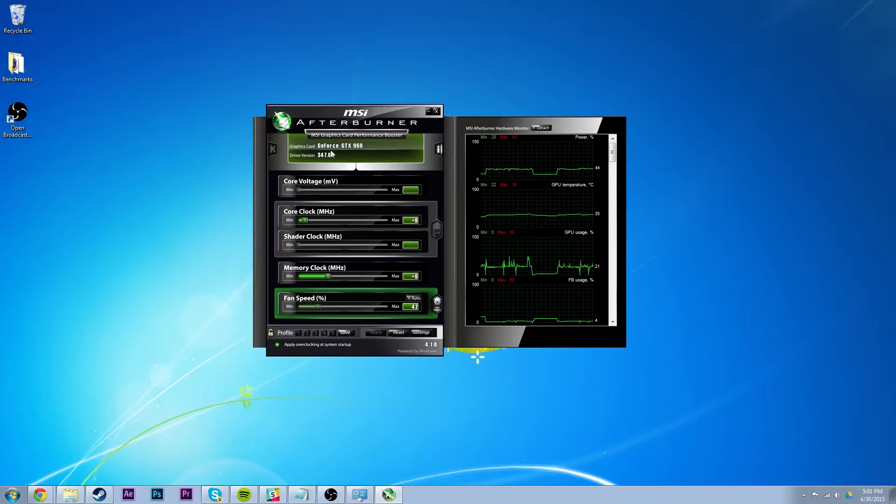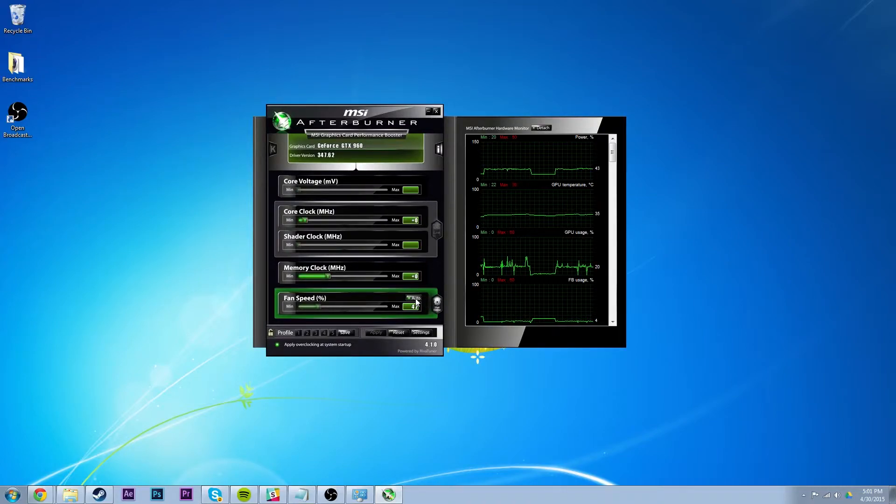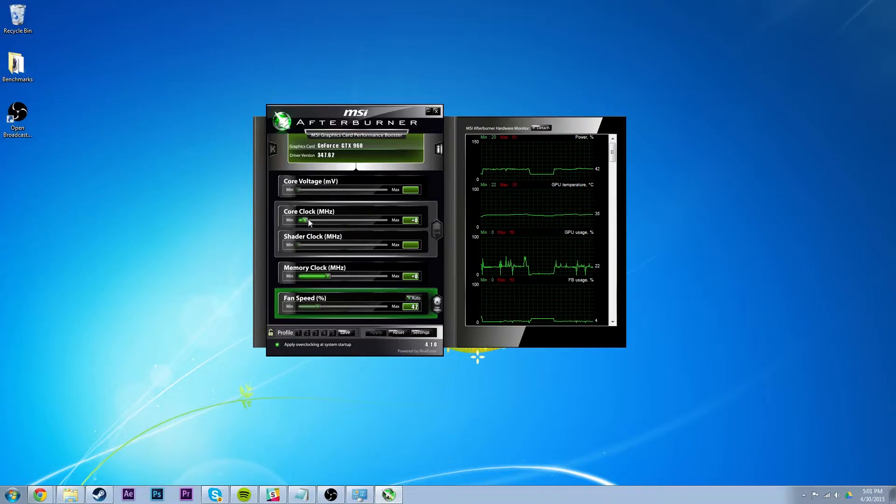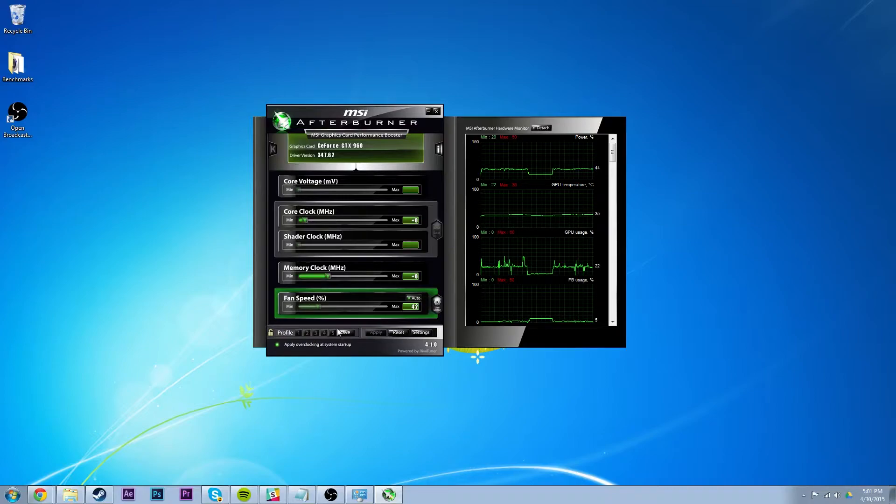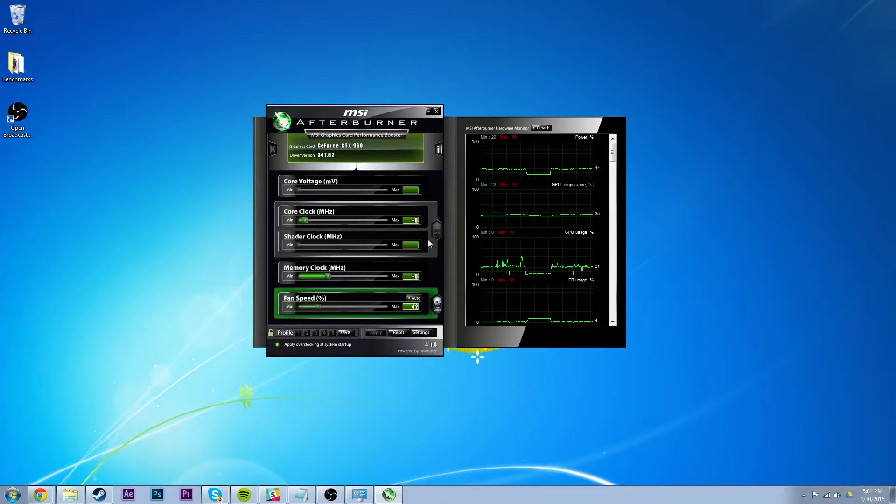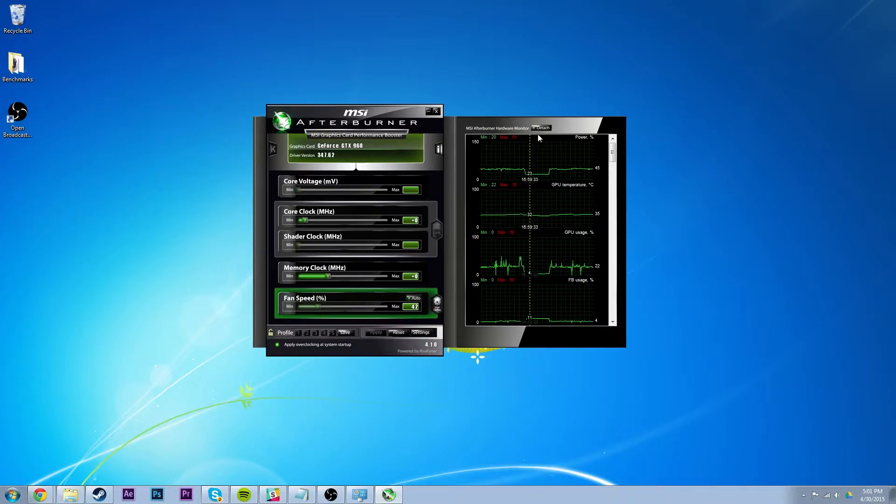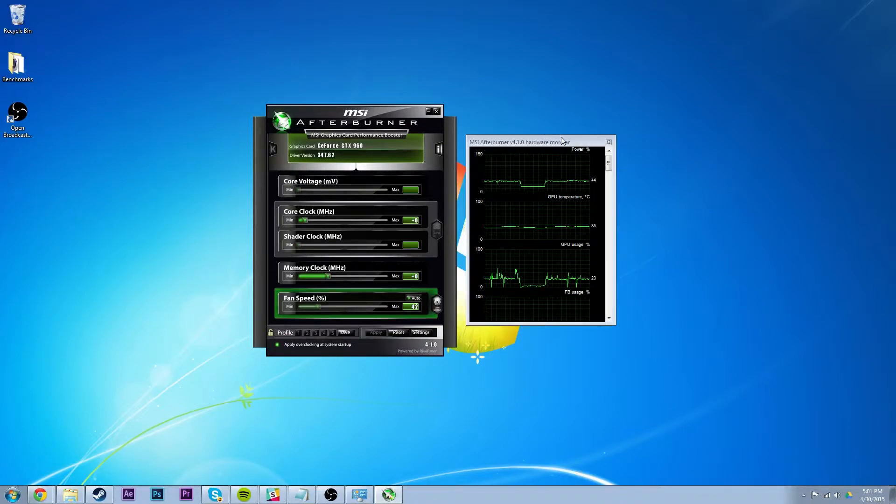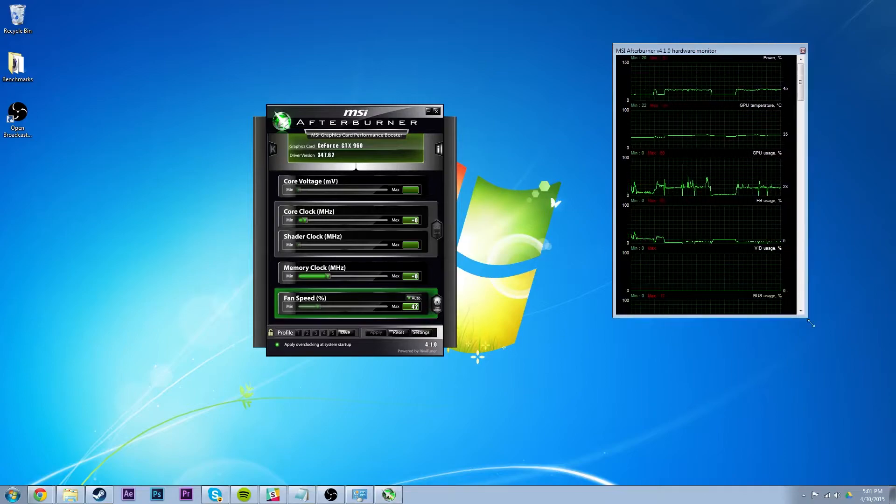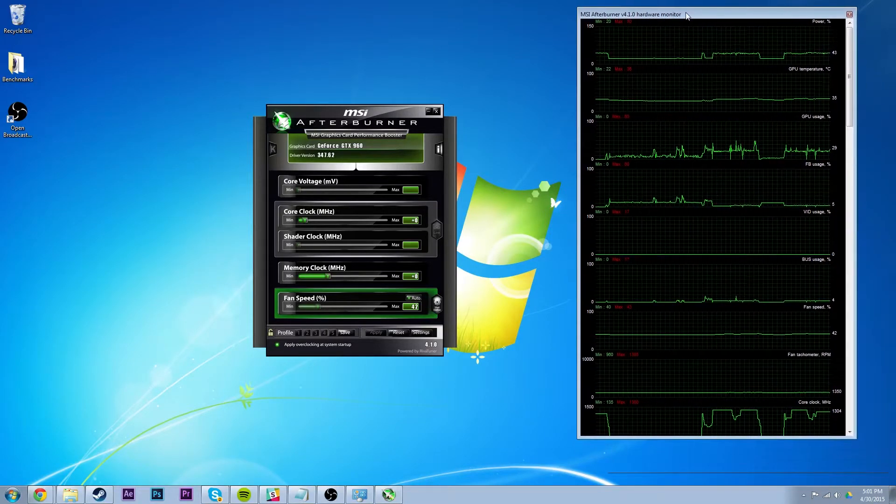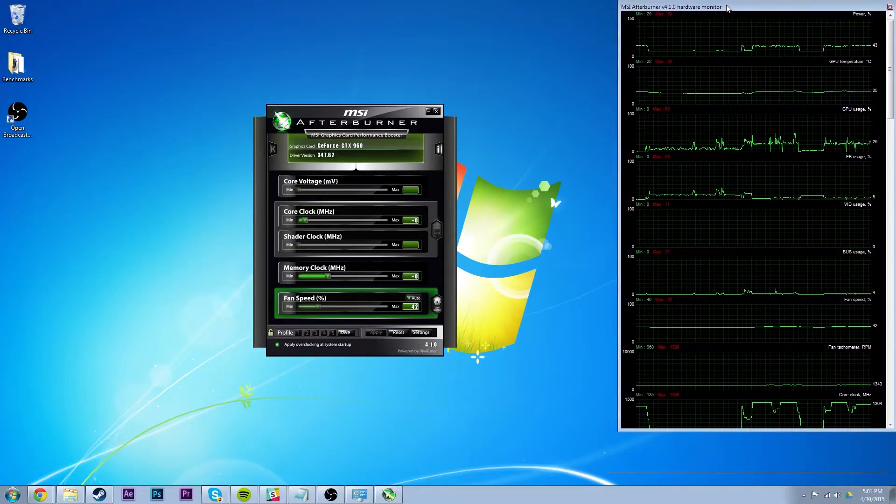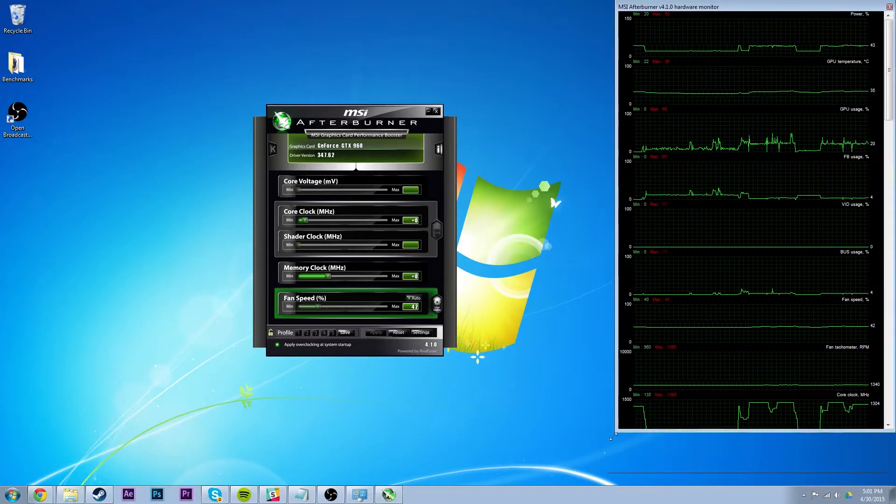Anyway, so here I have a GTX 960 4GB edition from Gigabyte, and really all it is is adjusting a few things. There's a bunch of profiles that you can have here, and you can apply overclocking at System Startup. Right now I don't have it overclocked because I only overclock when I play a video game, so that's why that.